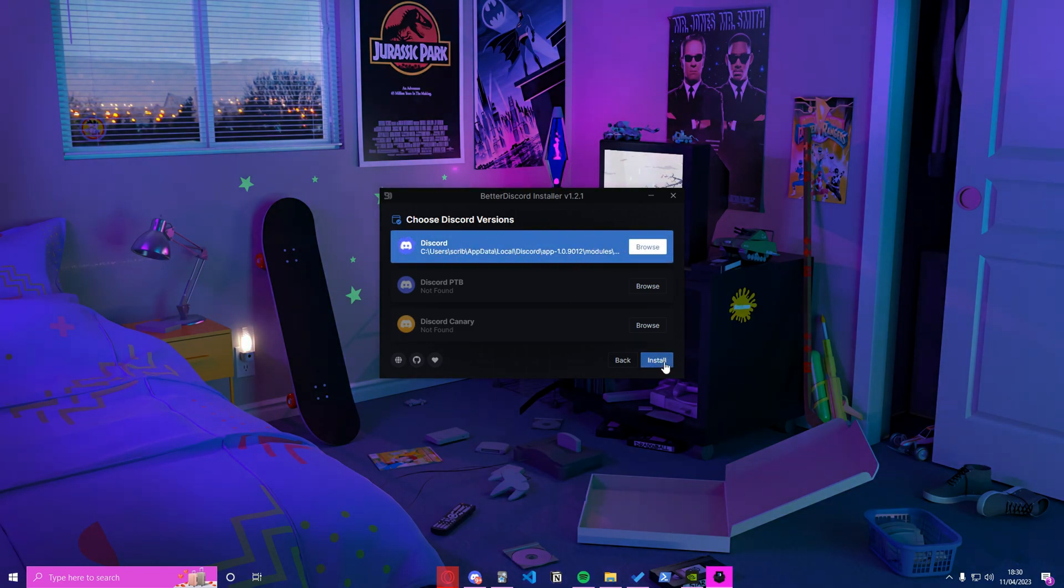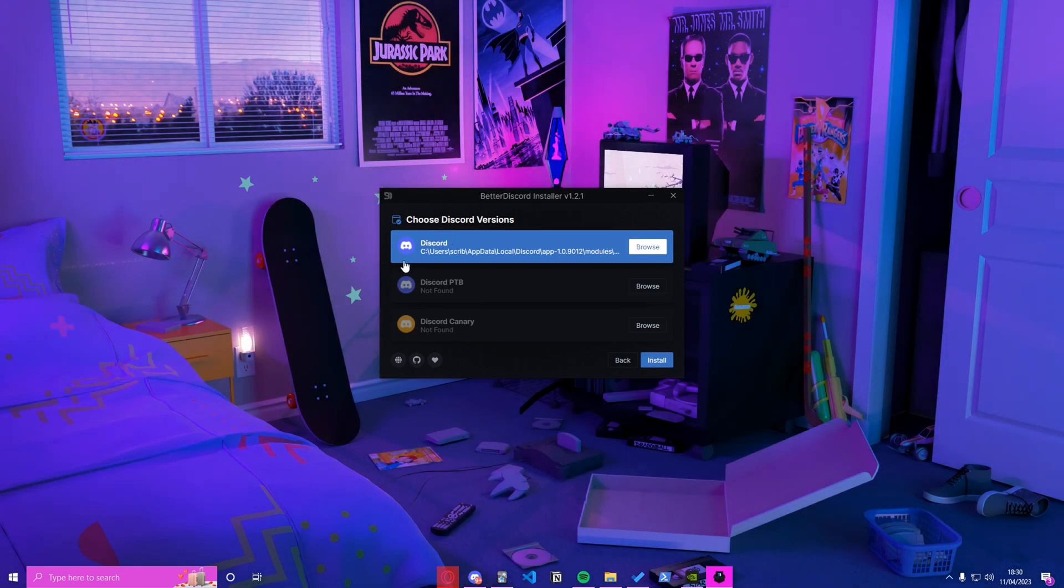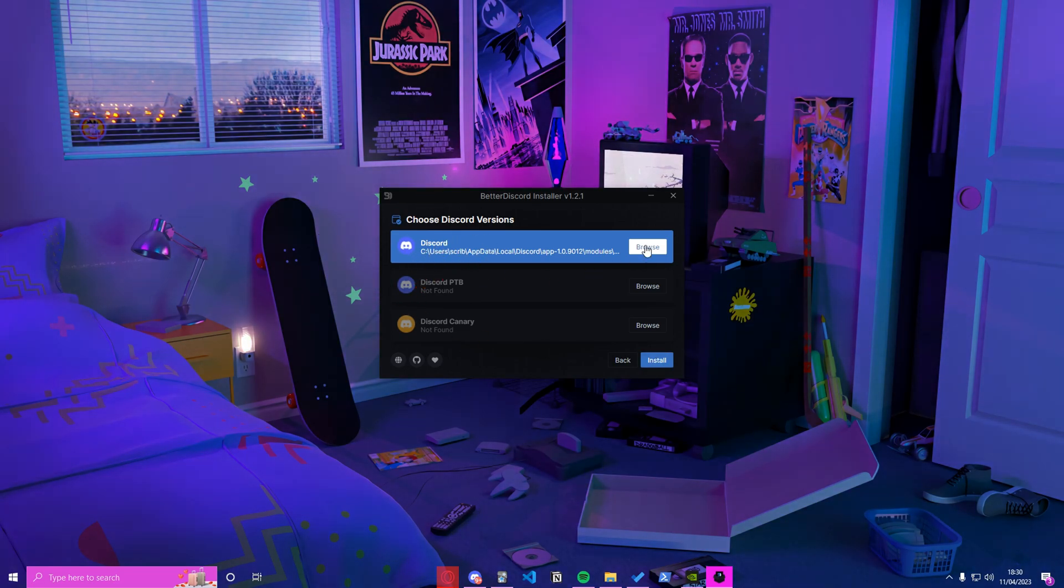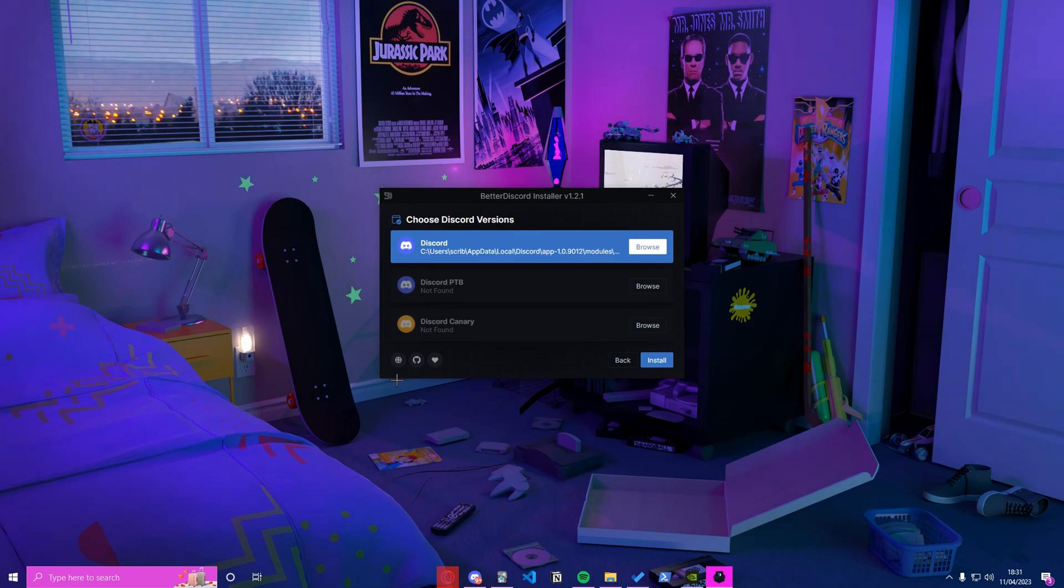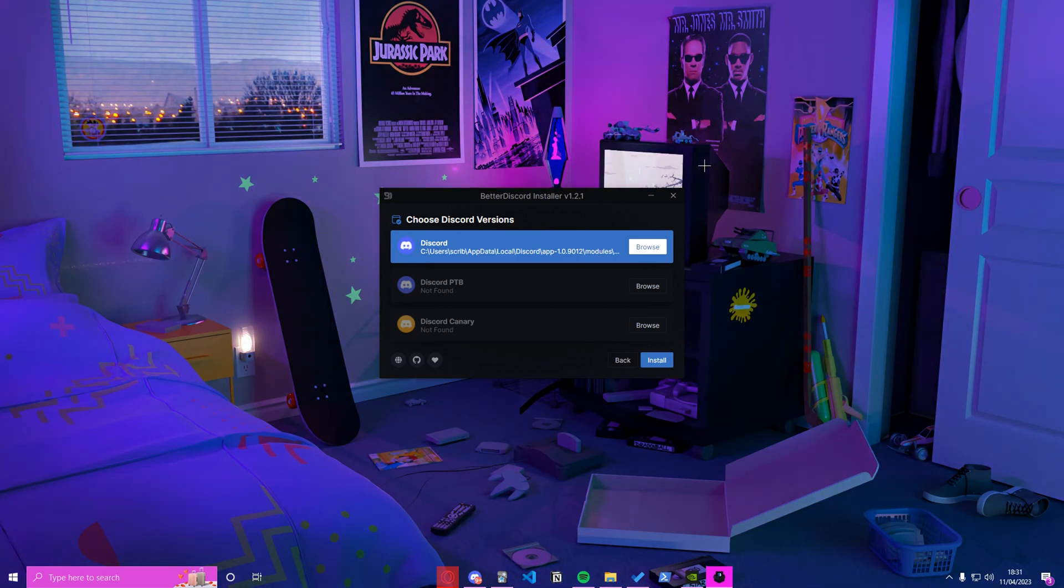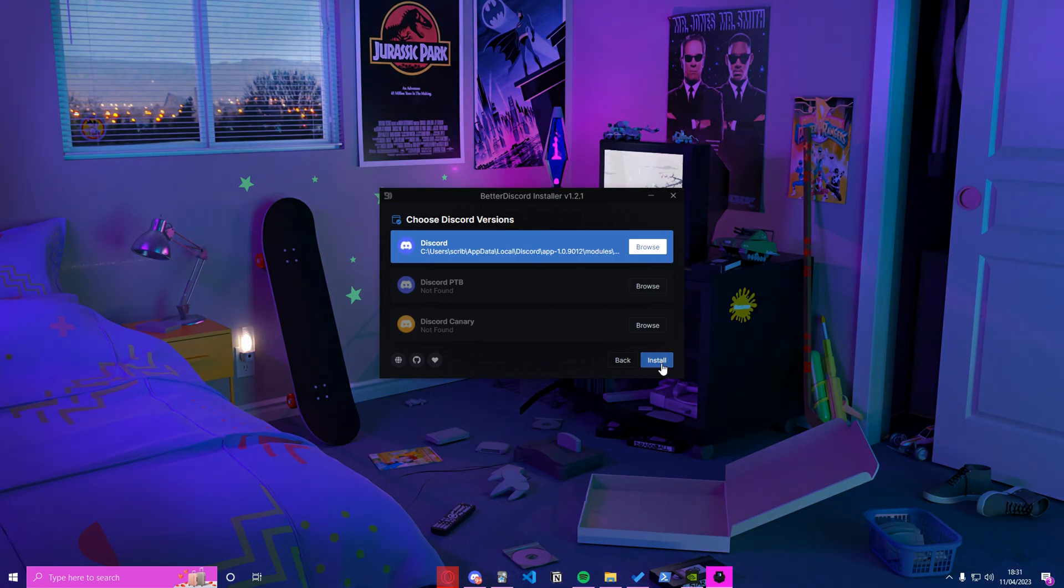So just select the first version, press on it, make sure it's highlighted in blue. If your Discord is in a custom place on your PC, just press browse and locate your Discord. But it should automatically locate your Discord, so you don't really have anything to worry about. Then select install.